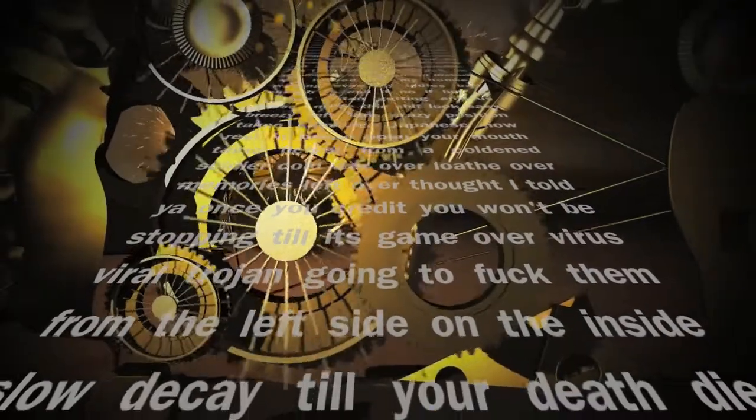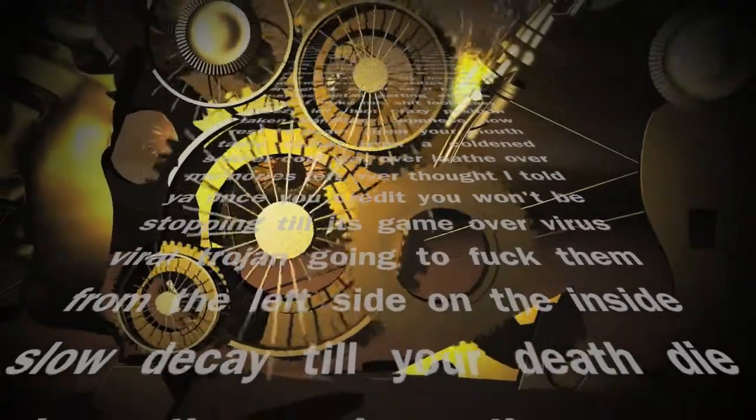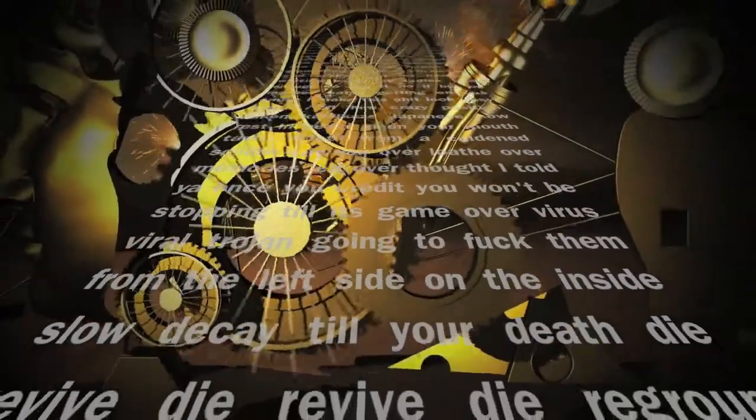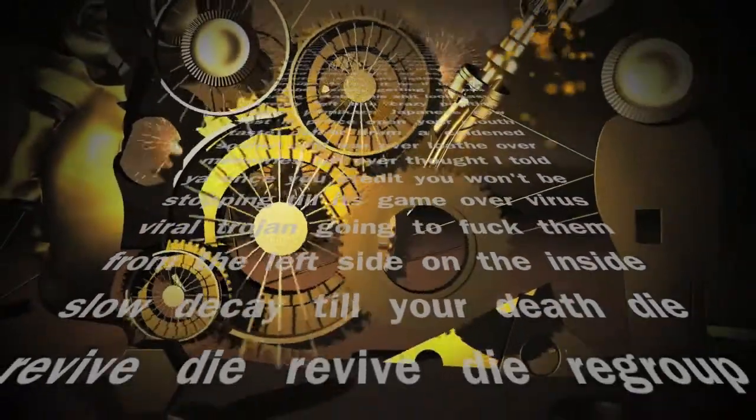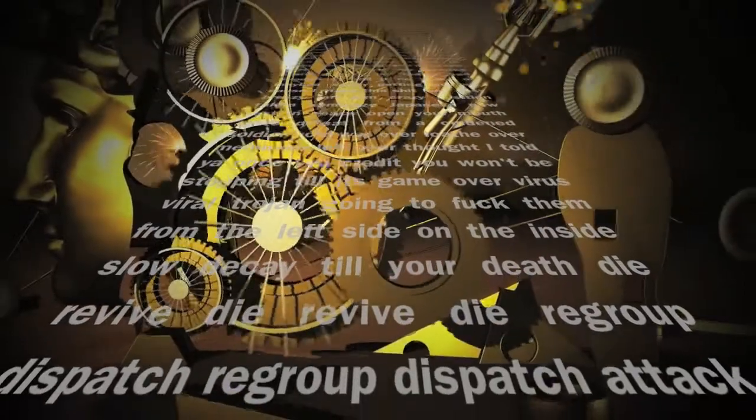Virus viral, Trojan, going to fuck them from the left side, on the inside, through the gate to your death.